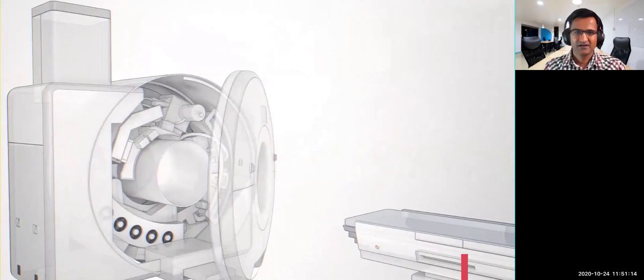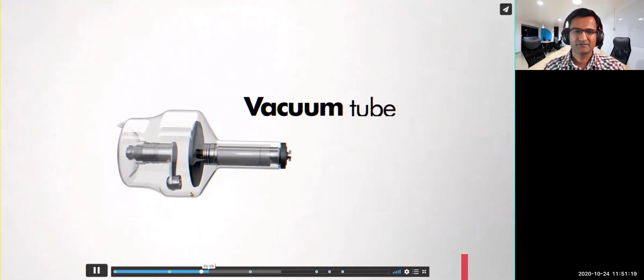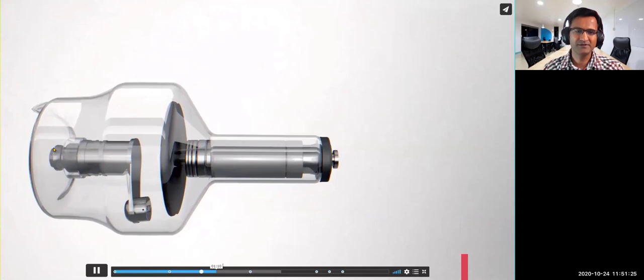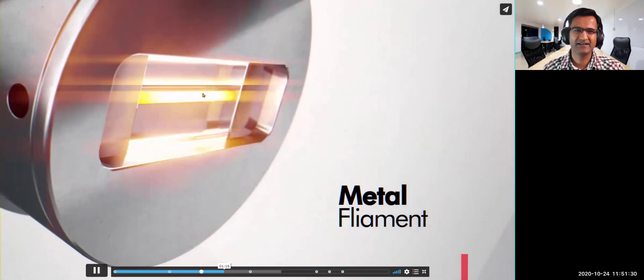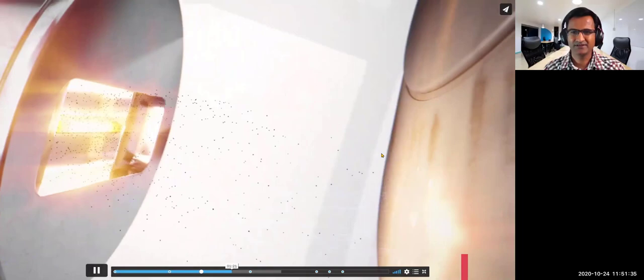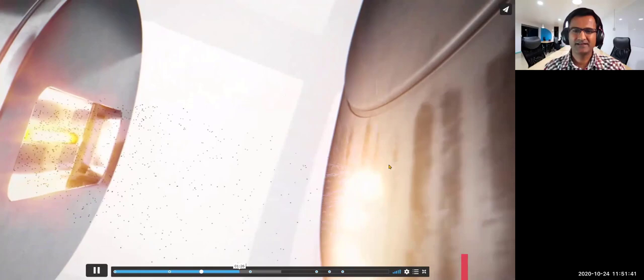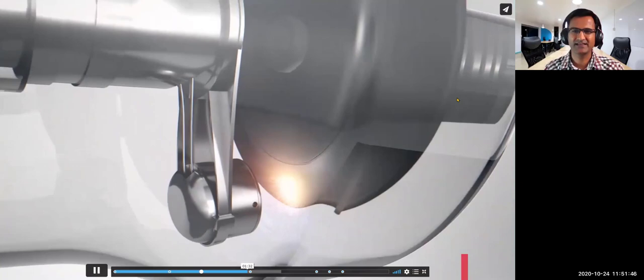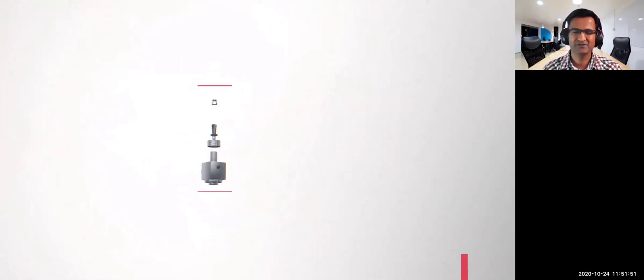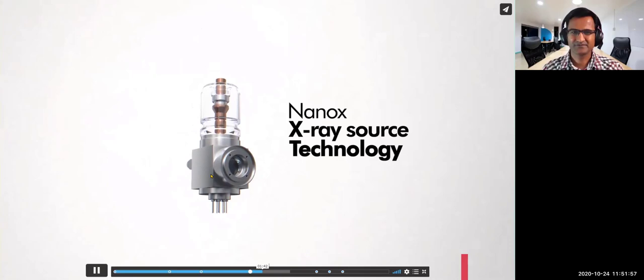This is how the X-ray machine looks like today. In this vacuum tube, you have a filament which is heated to 2,000 degrees Fahrenheit. It generates a lot of electrons which hit this anode plate. It generates tons of heat, so they have to rotate this anode to disperse the heat. This is how X-rays are produced for 100 years.